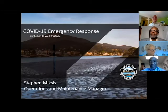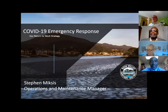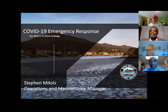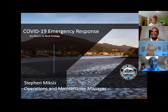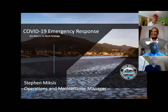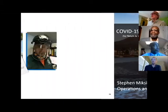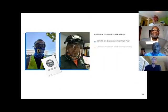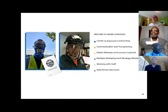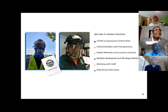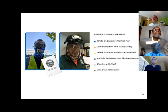We'll move on to our next speaker, Steve Mixes. He's an Operations and Maintenance Manager with Ross Valley Sanitary District. Good morning everyone and thanks for taking part. Again, I'm Steven Mixes, Ops Manager. I have 16 field workers, four supervisors, two inspectors.